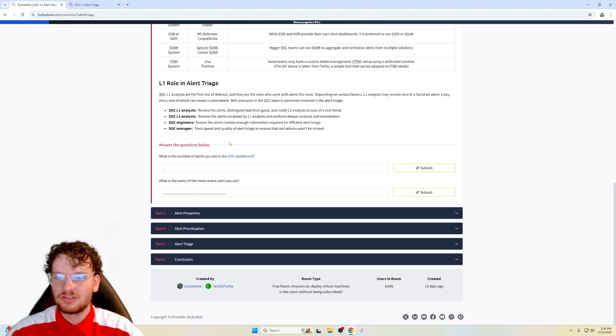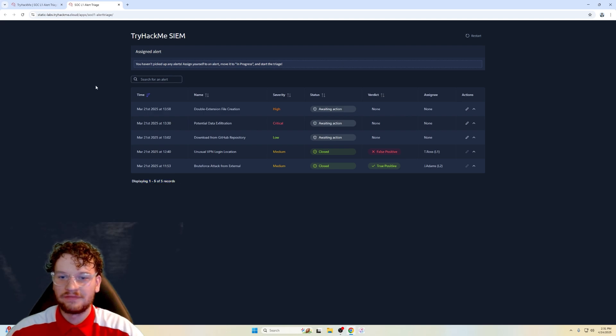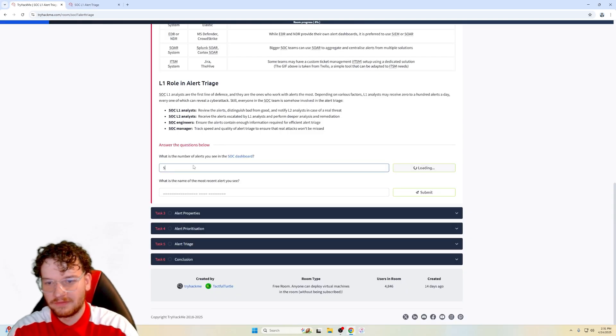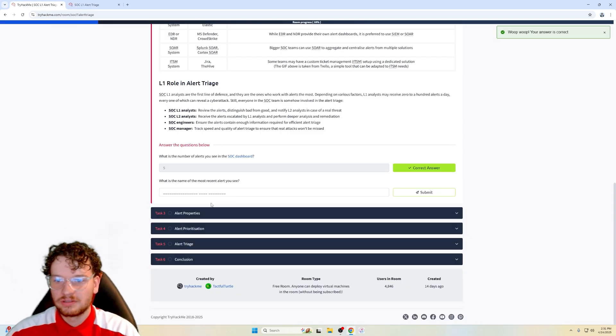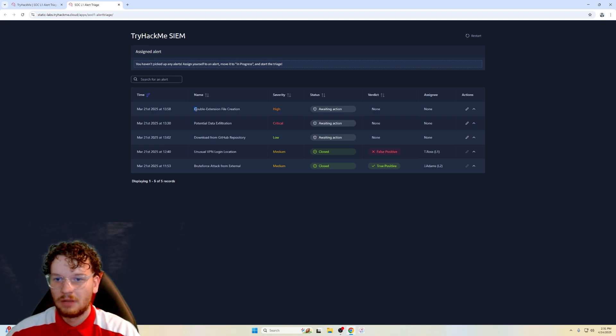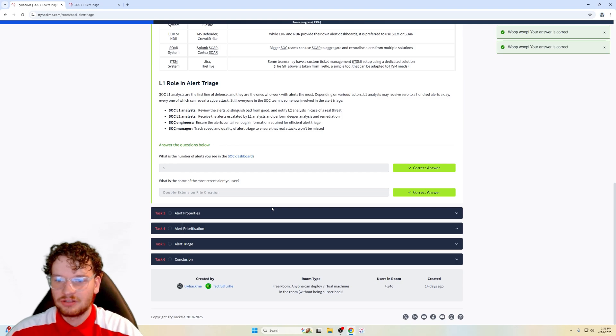What is the number of alerts you see in the SOC dashboard? So we just go into our SOC dashboard here, and I just see one out of five displayed records. So the answer should be five. What is the name of the most recent alert you see? March 21st, 1358, double extension file creation. That is the correct answer.